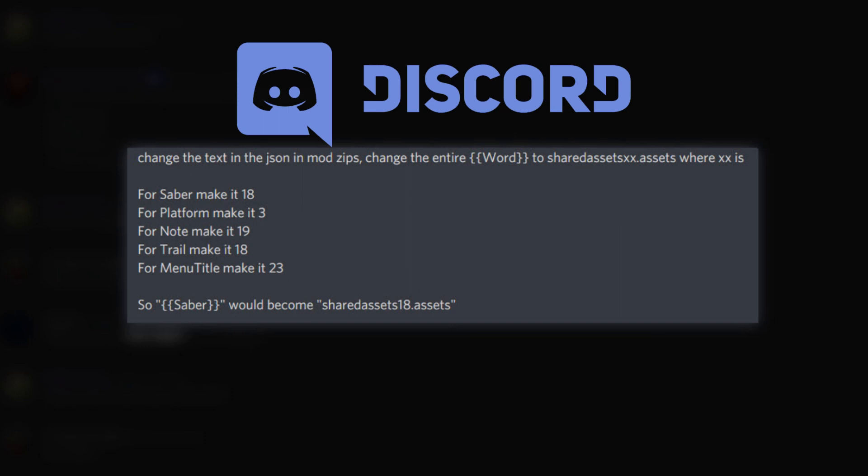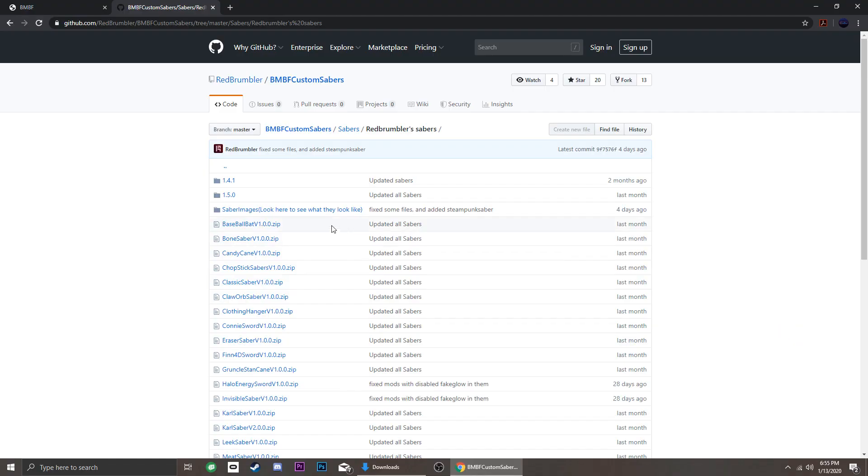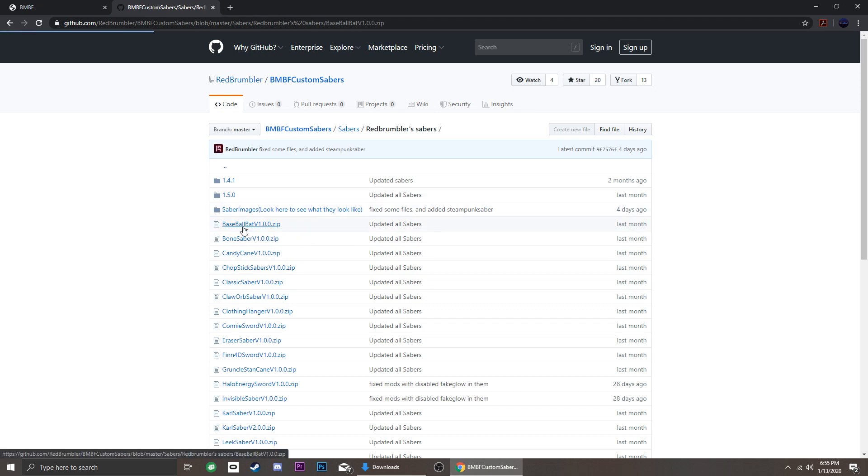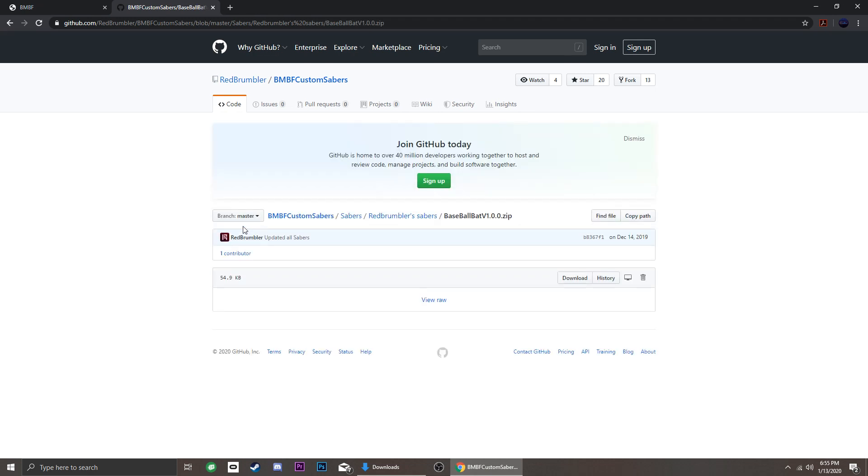So in this video, I'll show you how to do it step by step. Let's start with sabers. Download your chosen saber. I'm downloading mine from Red Brumbler's GitHub.